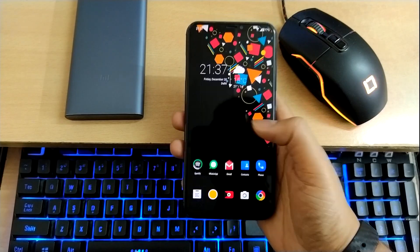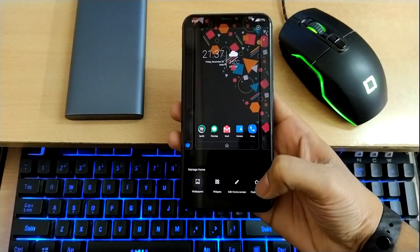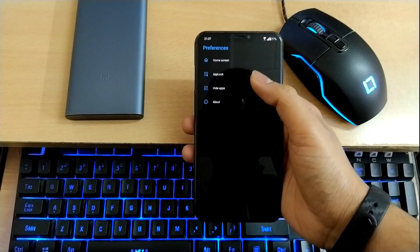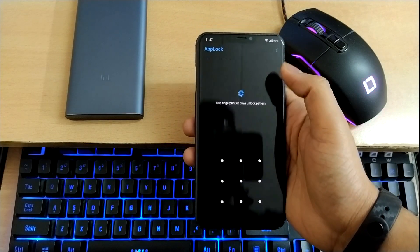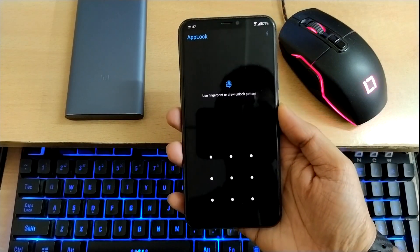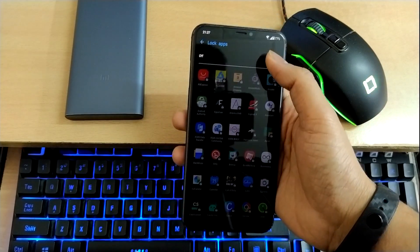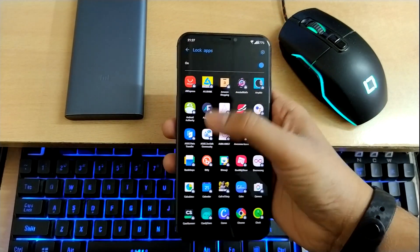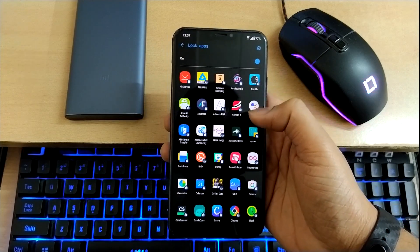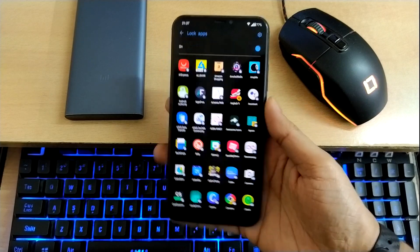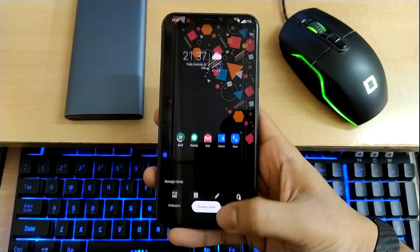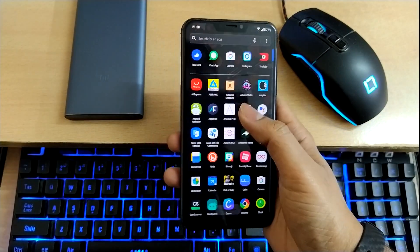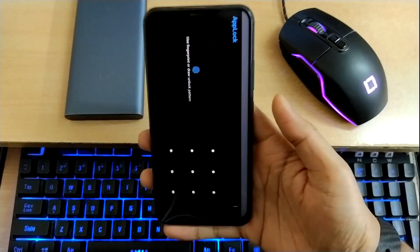long press on the home screen, select preferences, and you can see the app locker option. Select it and use your fingerprint or pattern. Switch it on, then you can select any app. Let's say I select Asphalt 9. Now it's locked.